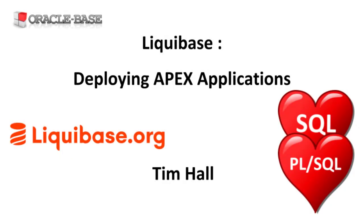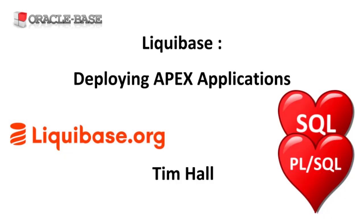Hi, it's Tim from Oracle Base. In this video we'll give a quick demonstration of deploying an Apex application using Liquibase.